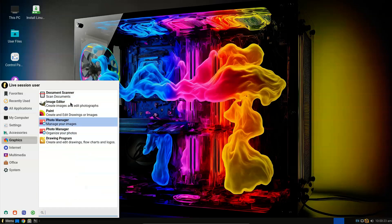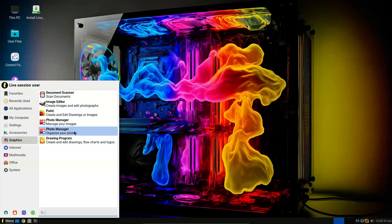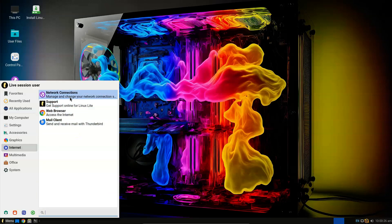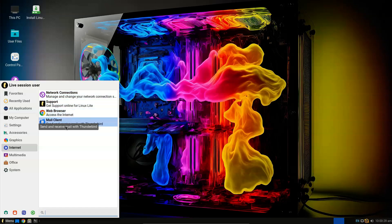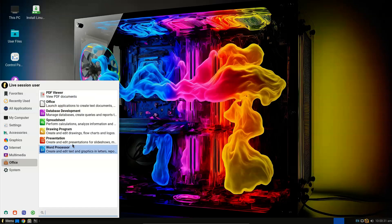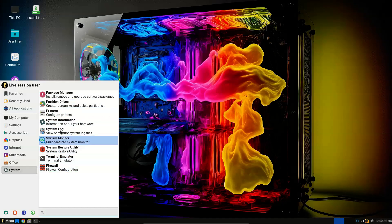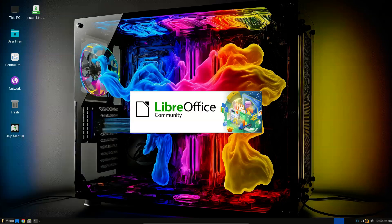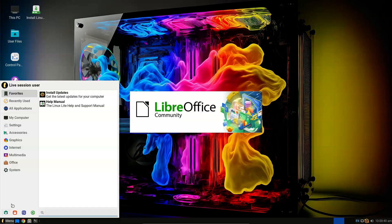In Windows Search, type msinfo or msinfo32 and launch the desktop app named System Information. Look for the BIOS mode item and if the value for it is UEFI, then you have the UEFI firmware. If it says BIOS mode legacy, then that's the firmware you're running.